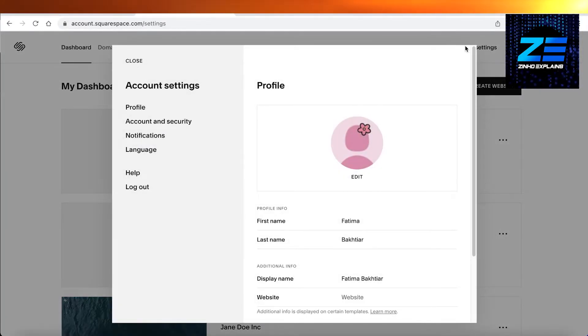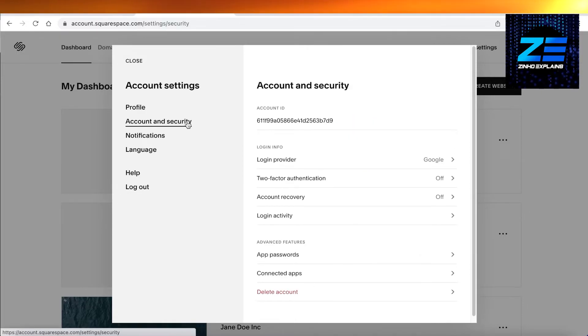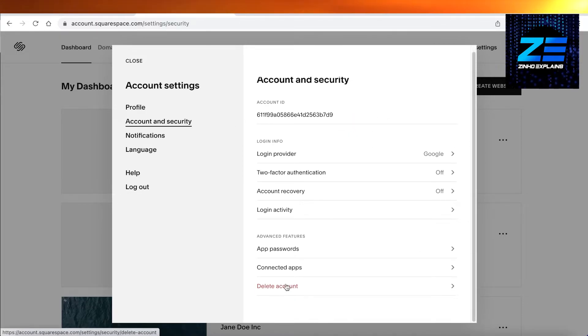Then you're going to click on your account settings in the top right. Once you have clicked on your account settings, all you have to do now is click on 'Account and Security' on the left, and you can see 'Delete Account' is the bottom option.